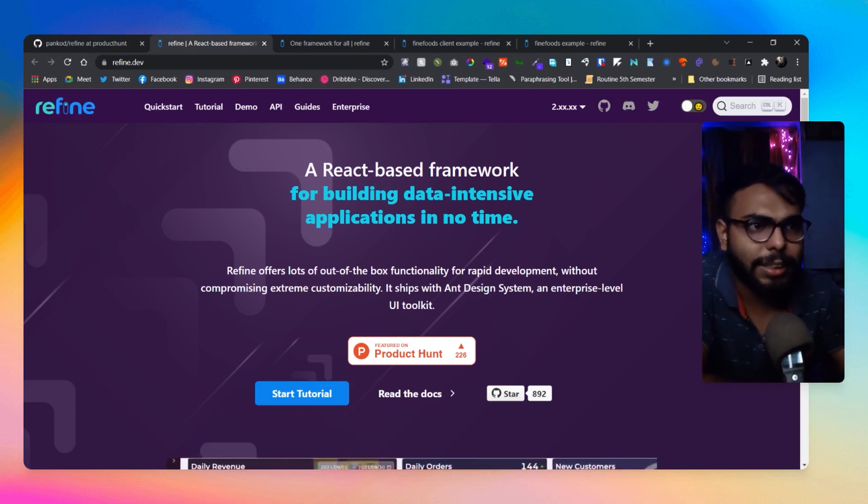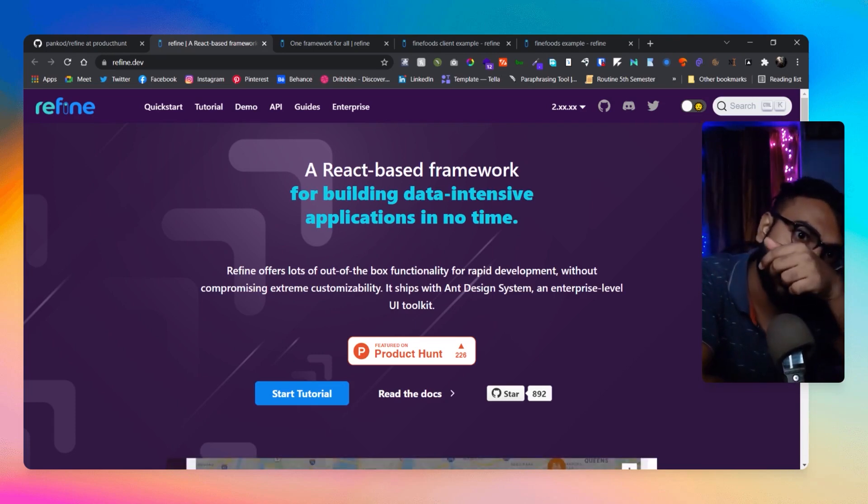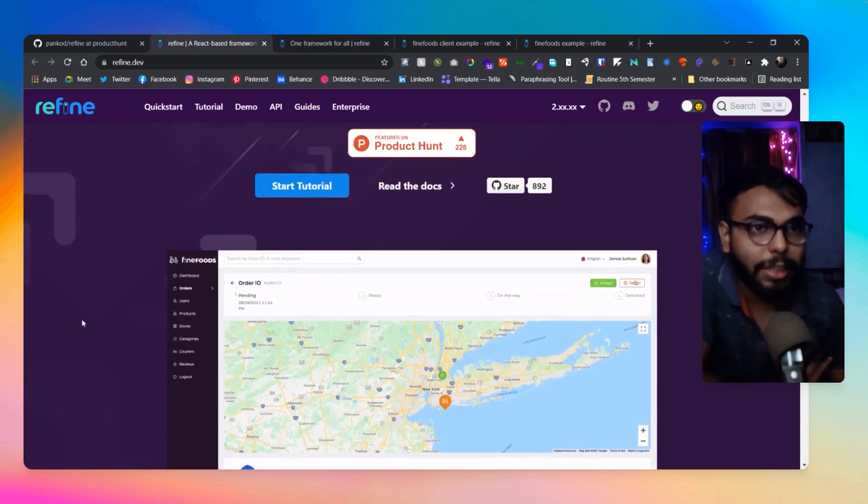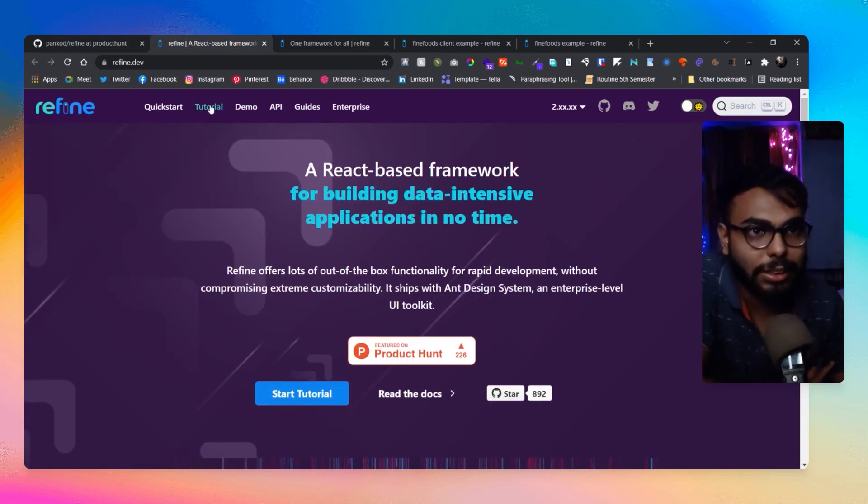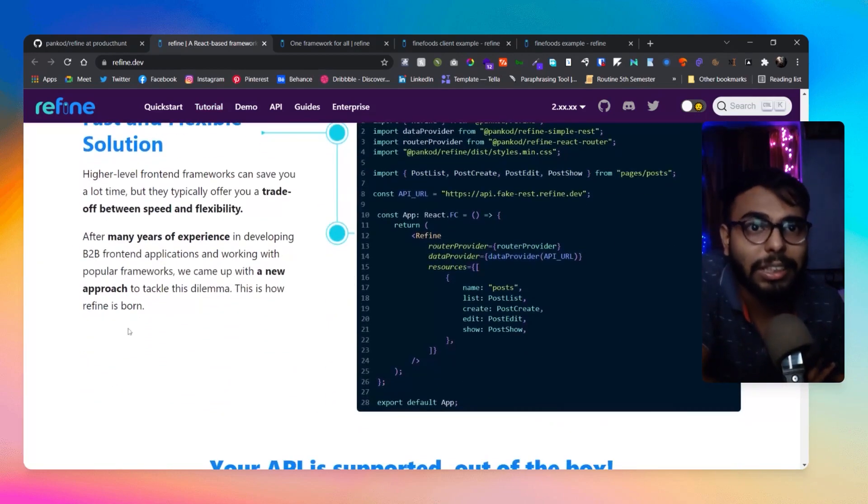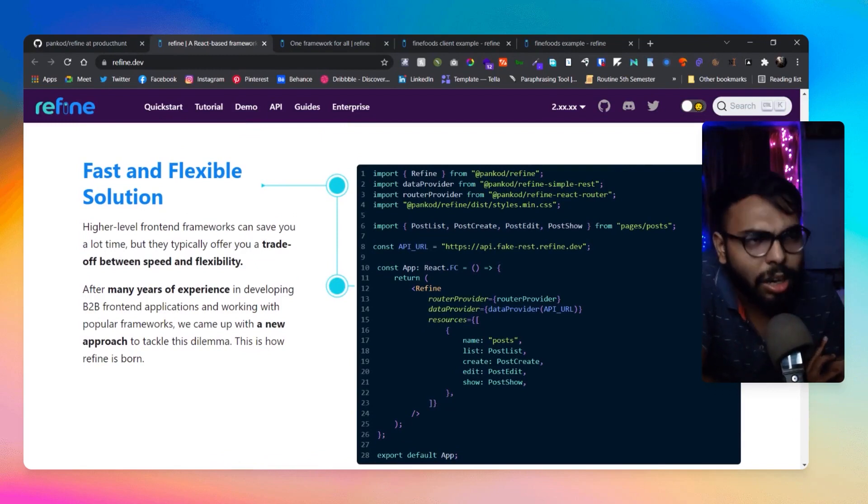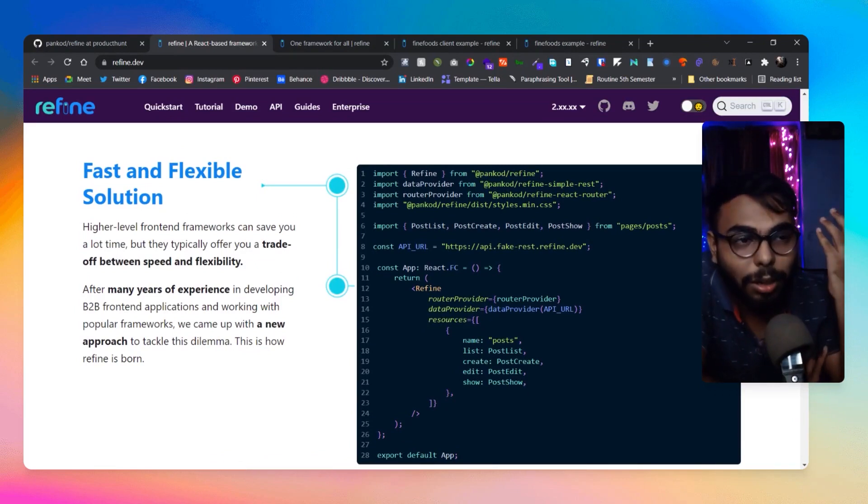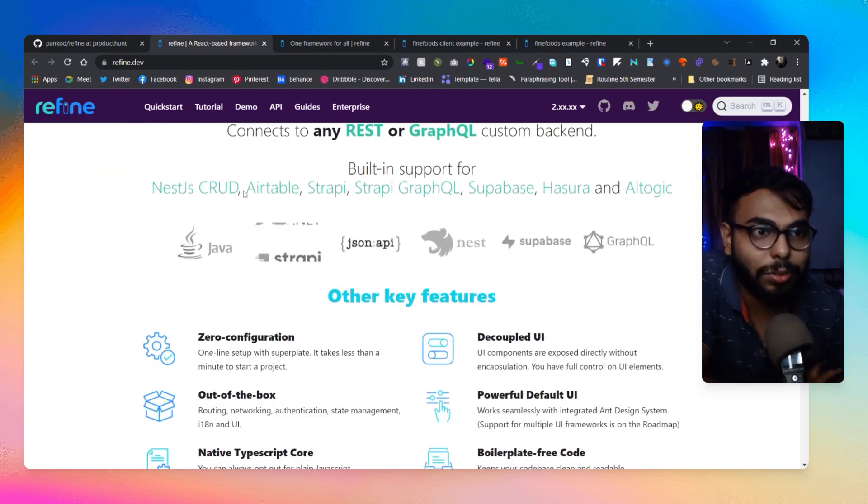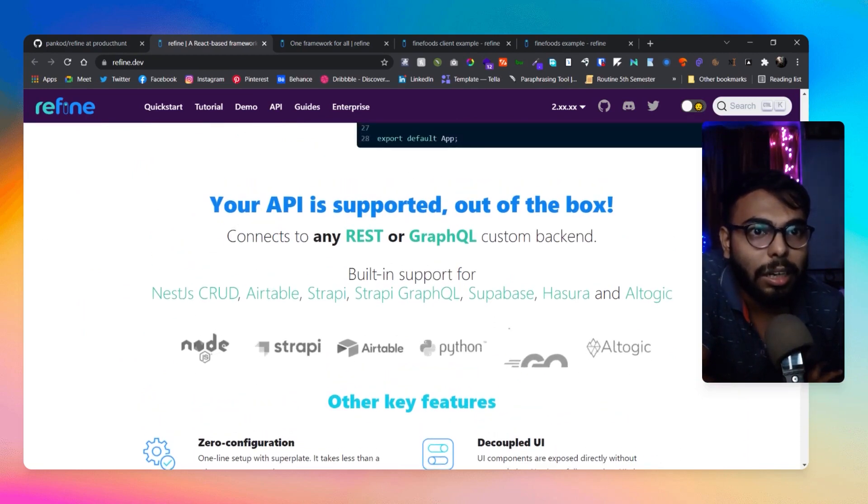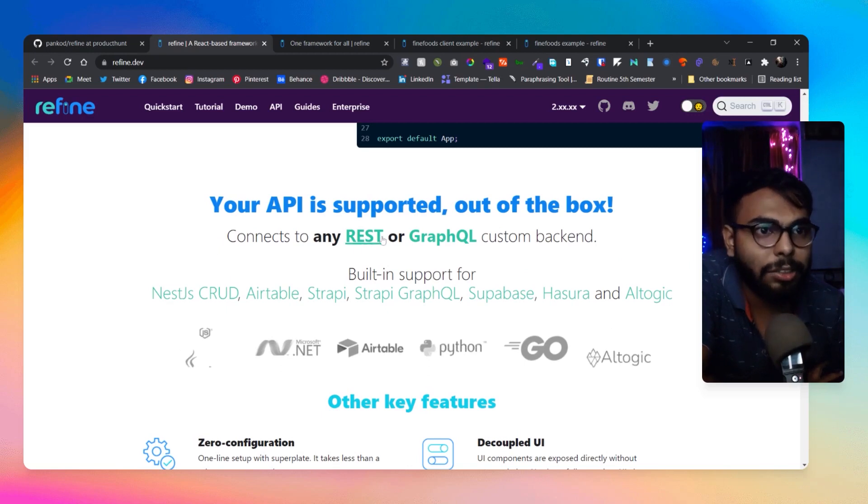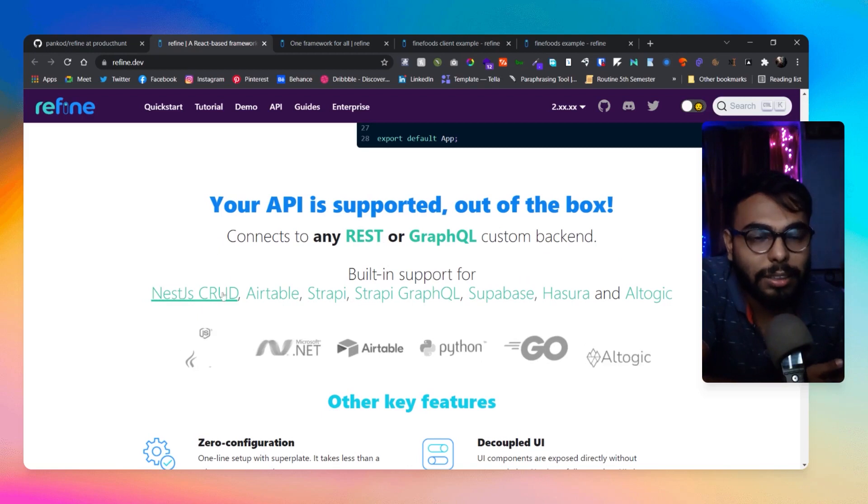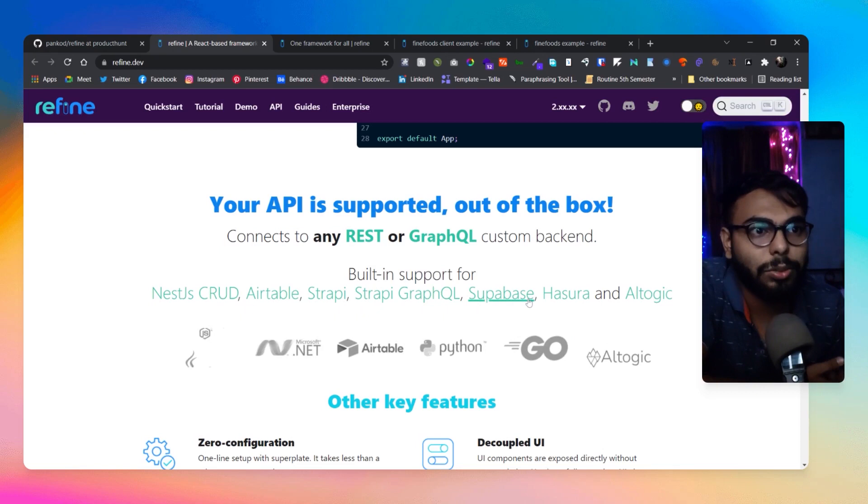Yeah, here it comes with Ant Design system built in and it's really really great. And the most important thing is that they have the tutorial section here as well. So they have provided us tutorials, that is the most important thing to have when you are developing a framework or some piece of code that is going to be reused. So it's really important that they have provided tutorials. And here you can see your API is supported out of the box. You can connect with REST, GraphQL, custom backends, or it has built-in support of Next.js, Airtable, Strapi, Strapi GraphQL, Supabase, Hasura, and Altogic as well. So yeah, tons of things.